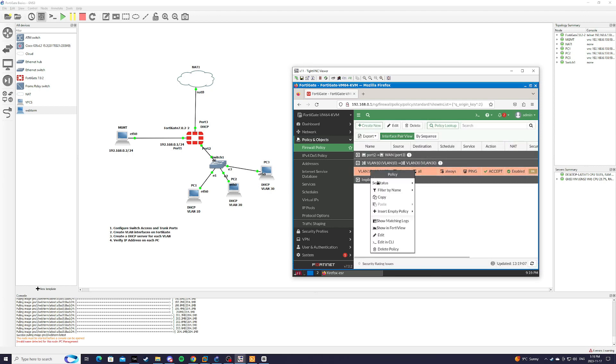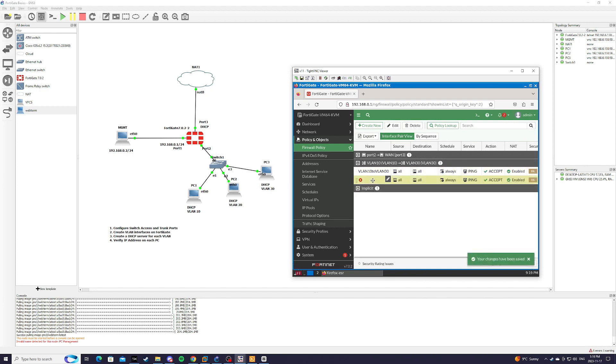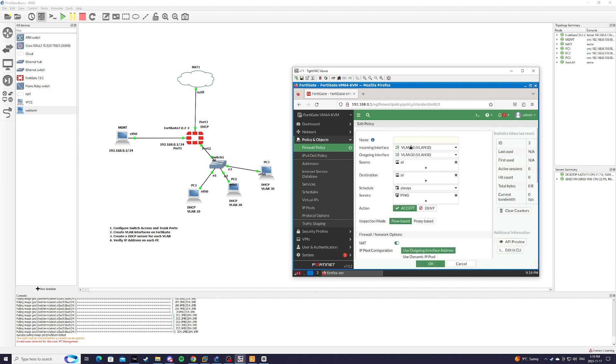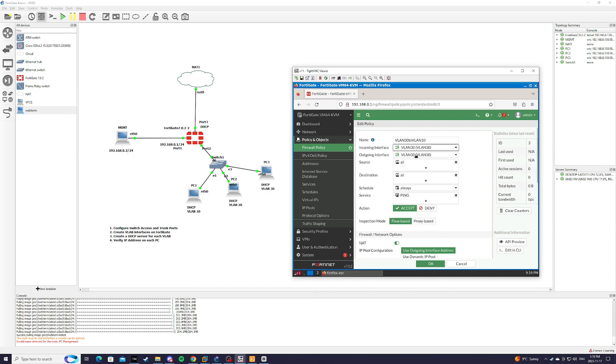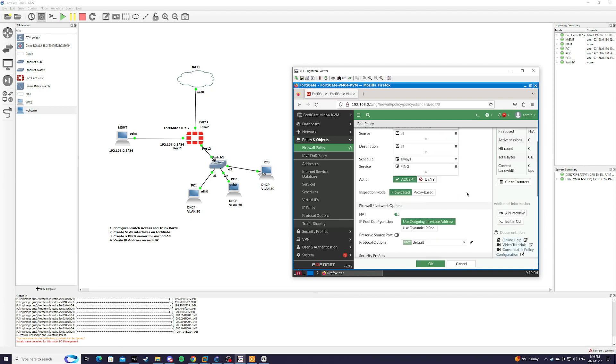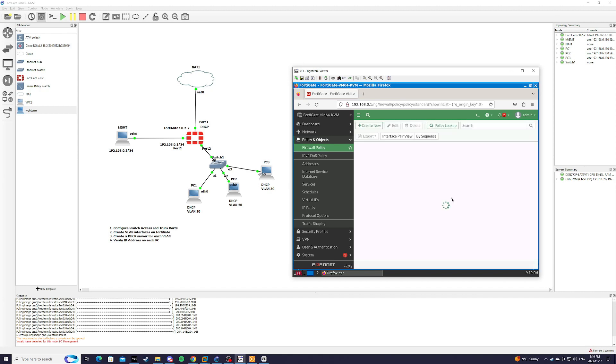And we're also just going to copy that, paste it below, and we're going to edit this one the opposite direction. So VLAN 30 to VLAN 10. And we'll just switch the incoming and outgoing interface. All we're going to allow ping. Action, accept. And make sure to enable this policy. Hit OK.